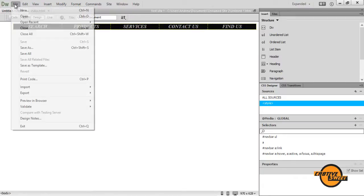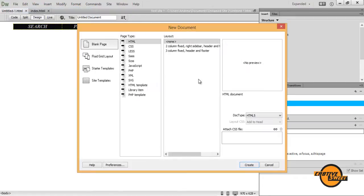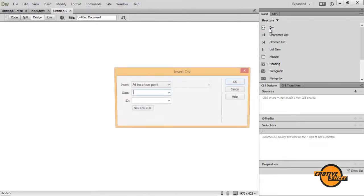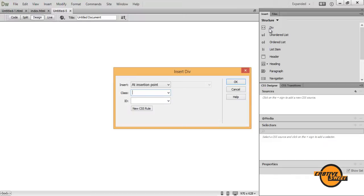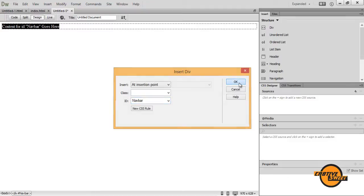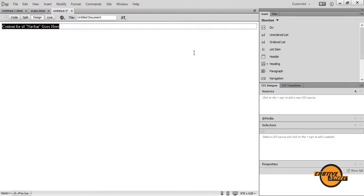Let's go to file, create a new HTML document and the first thing I want to do is insert a div. So I want to go over to my inserts pane, go to structure, go to div and where it says ID, I want to give it the ID of navbar. I want to click OK and then I want to get rid of the content for ID navbar goes here so I want to delete that.